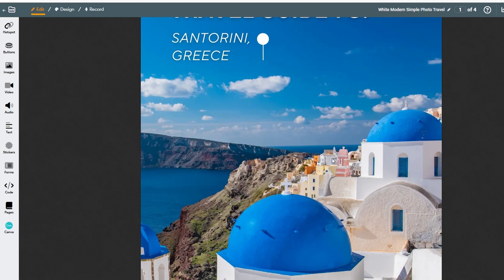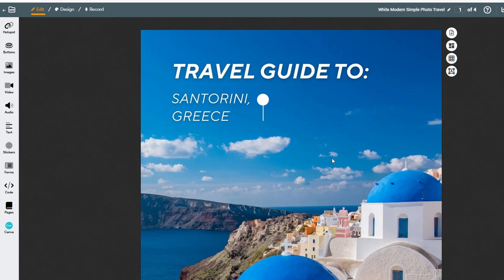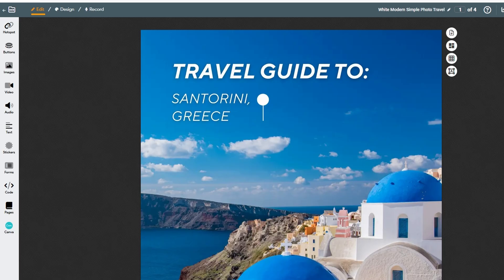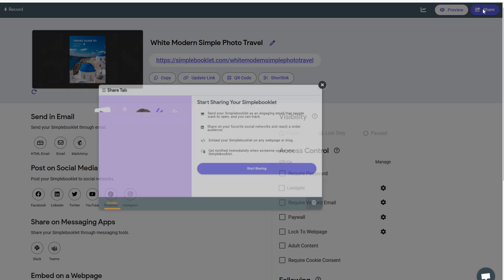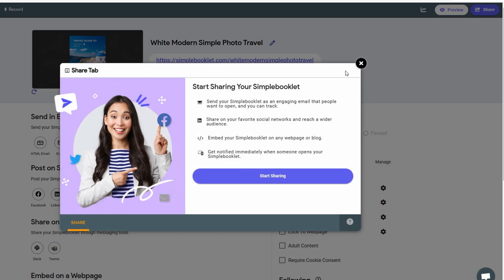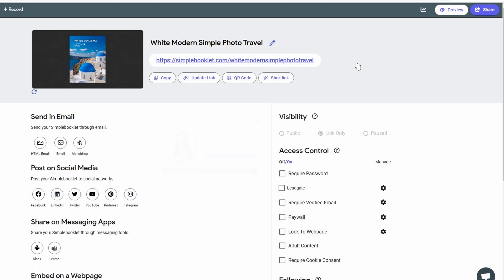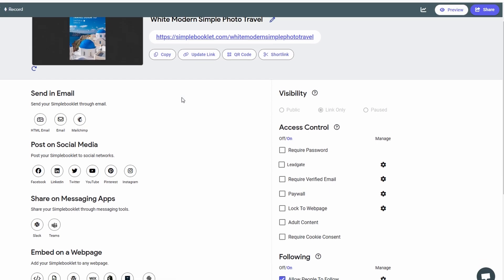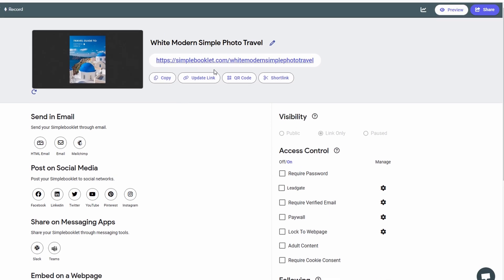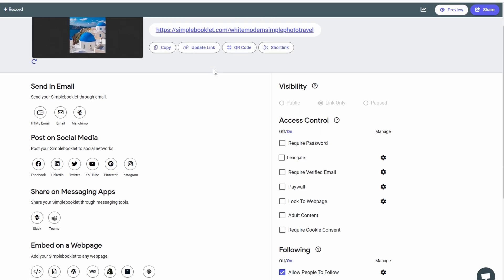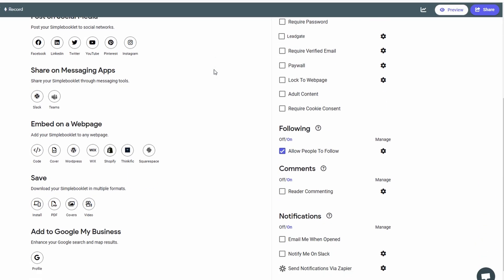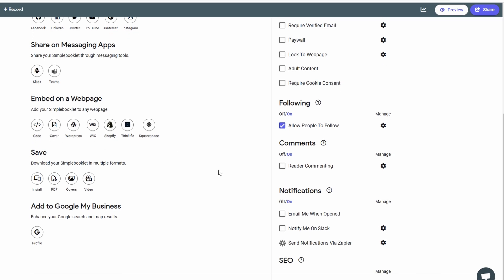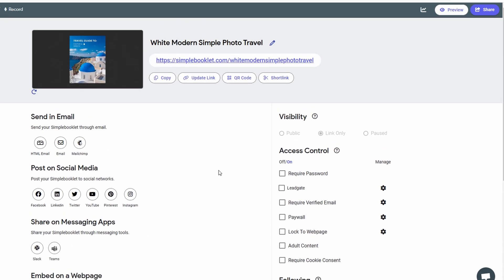Once you're satisfied with your flipbook, the next step is to export and share it with others. In the platform, simply click on the export button to download your flipbook as a PDF or another file format of your choice. If you prefer a more seamless option, you can share the flipbook directly by generating a unique link, which allows anyone with the link to access it. Alternatively, if you're looking to make your flipbook more accessible, consider embedding it on your website or sharing it through social media channels like Facebook, Instagram, or Twitter.